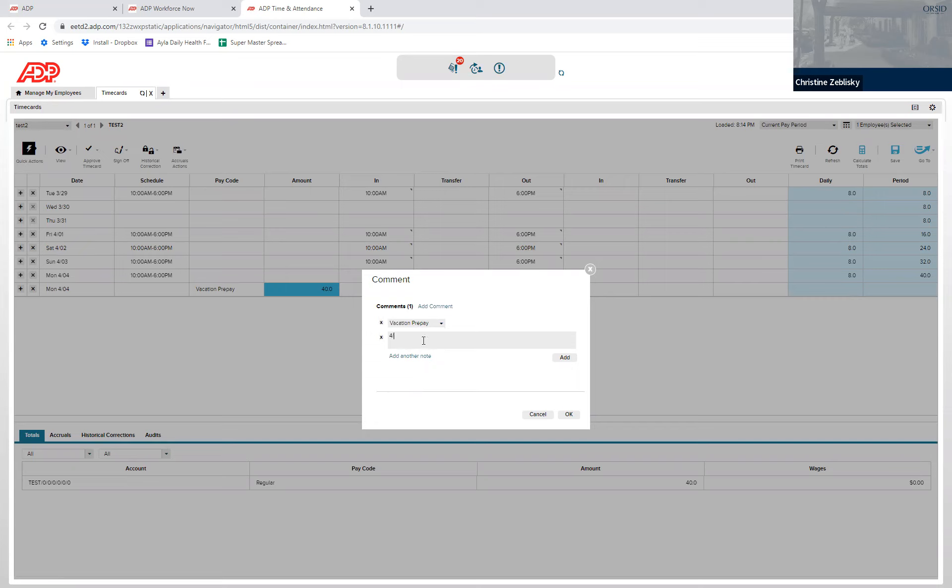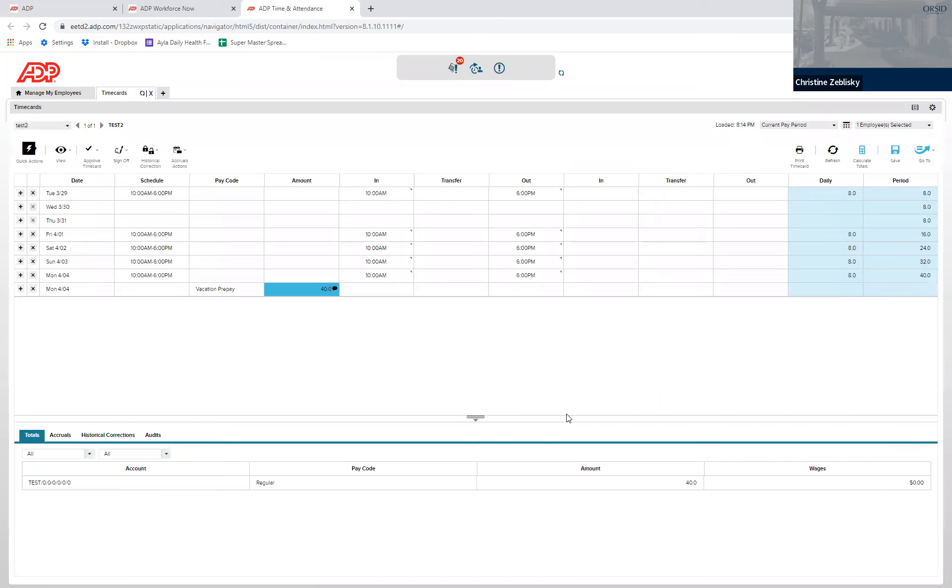So we're going to put 4/19 to 4/25. Hit OK. And then click save.